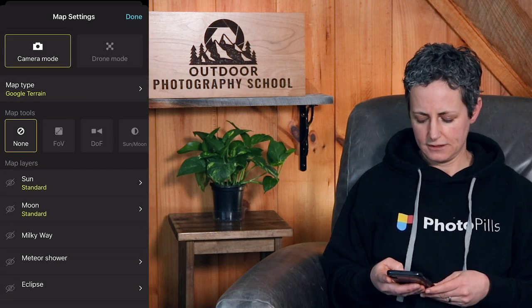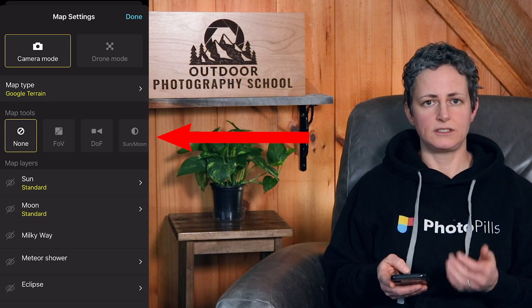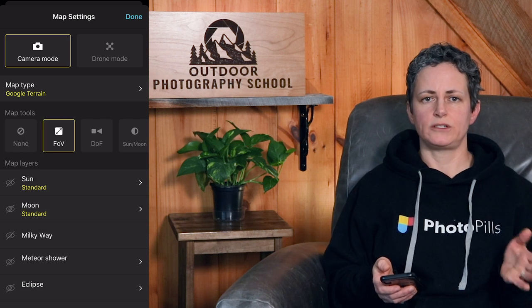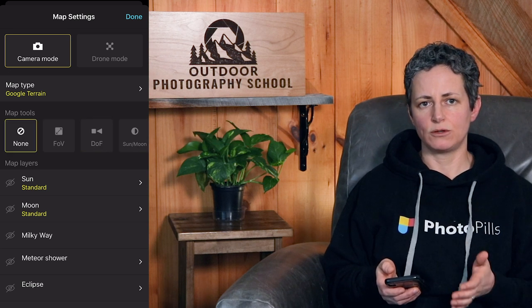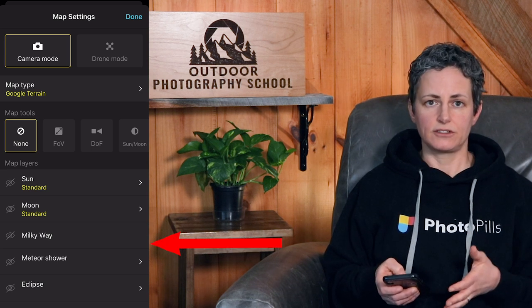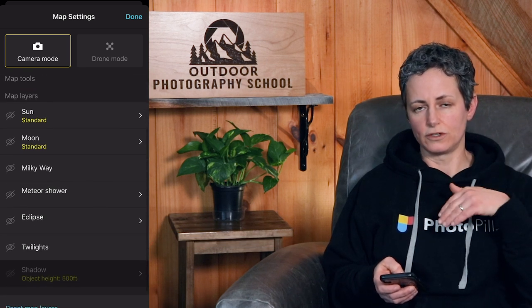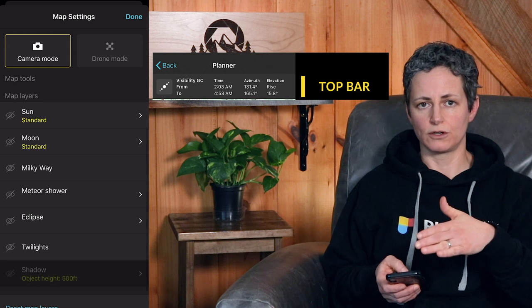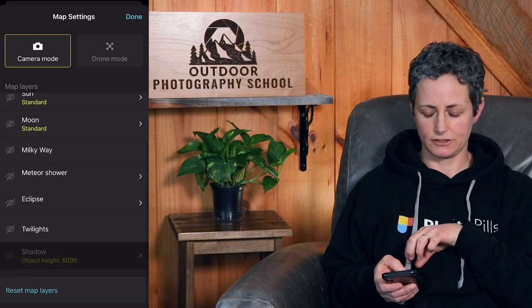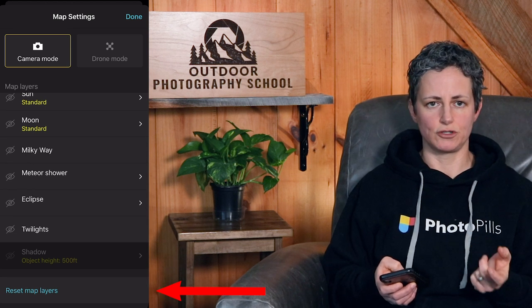Under the map type are different map tools such as field of view, depth of field, and the sun and moon. You can only select one tool at a time, and we'll go into each of these in future videos. Below the map tools are the map layers — note that some of these layers are the same as the overlays we can select from the top bar, so this is just another way to activate those. At the very bottom of the settings is a way of resetting the map layers to the app default.